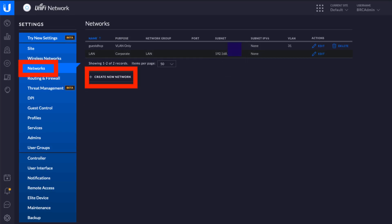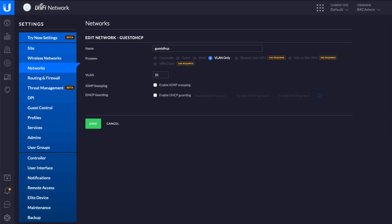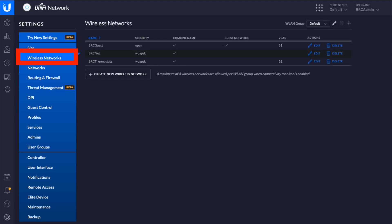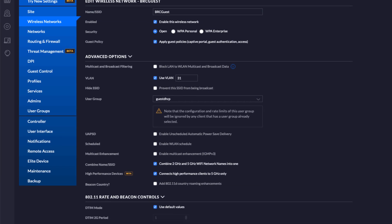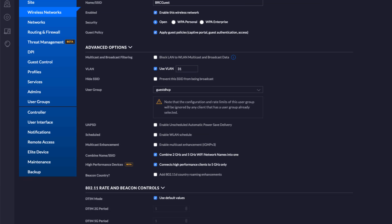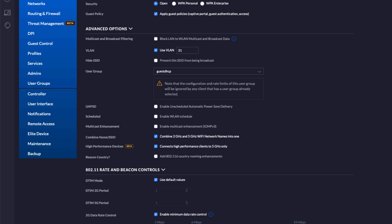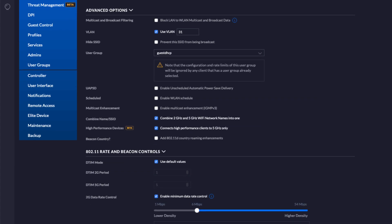Then let's go up to Networks. Create a new network, select VLAN only, type in the VLAN, and then name it guest DHCP. Save out of that. Then go up to Wireless Networks. You can see I've already got three networks here, but I'm going to be editing the guest network and also my thermostats network. This is scrolling a little bit quick, but that should give you an idea. Ubiquiti has the ability to register some guest policies on its own as well.